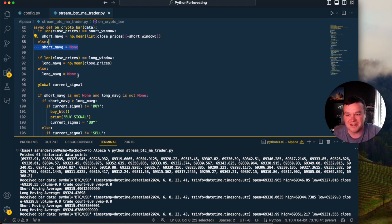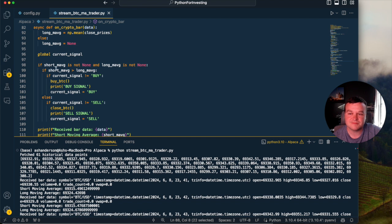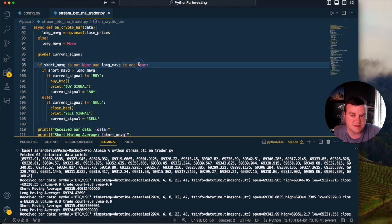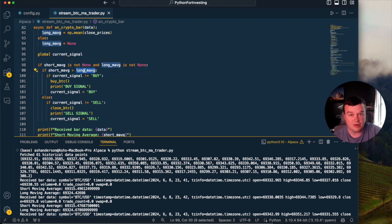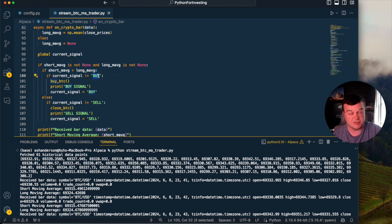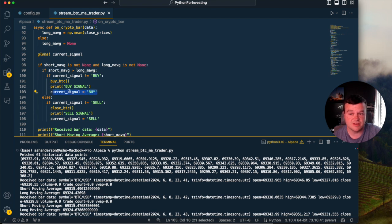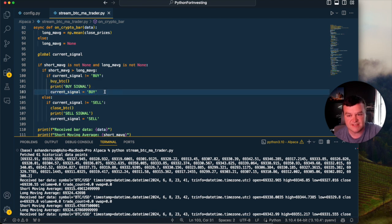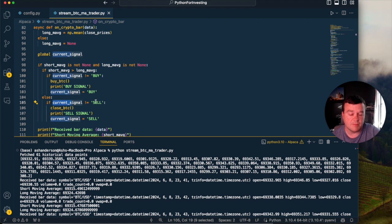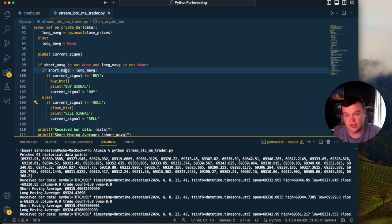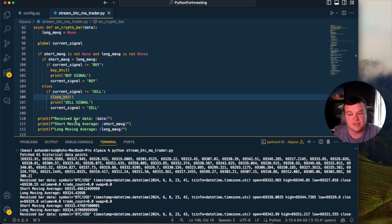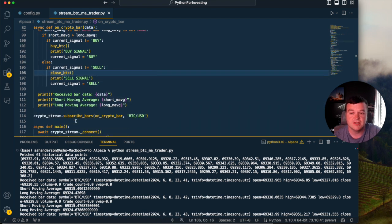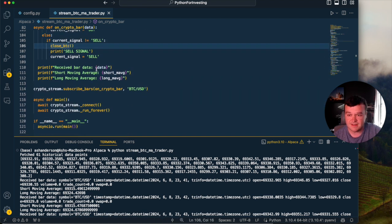Once we have enough data, assuming that both of those are not equal to none, we can then check, is the short moving average greater than the long? If it is, buy the stock, buy the crypto. We then also set the current signal to buy. This is just keeping track of whether we are in a buy state or a sell state. And then the opposite, if the short moving average is less than the long, then we should be in a sell state and we should close out our Bitcoin position if we already have one open. And that is it.